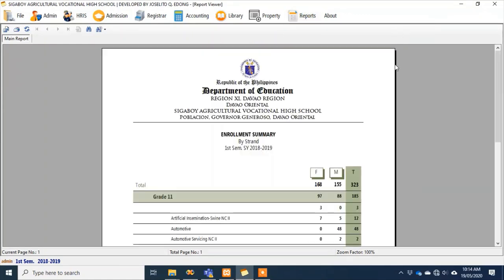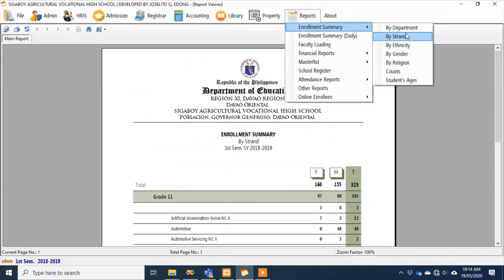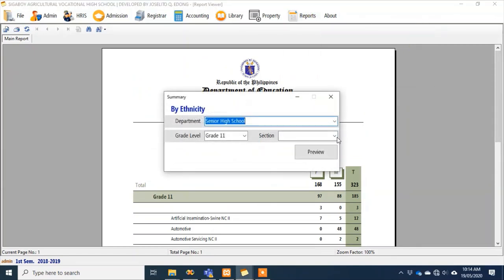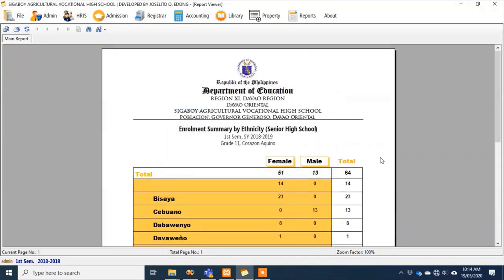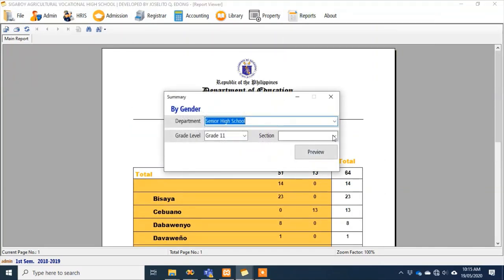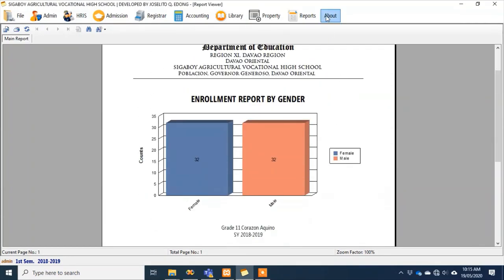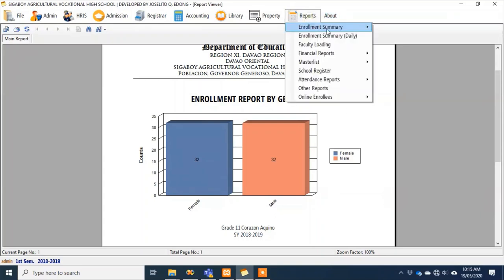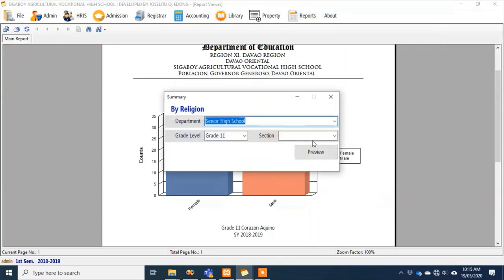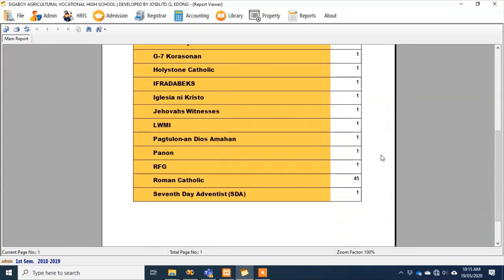That's by strand for senior high school — there's the summary, ready for printing. By ethnicity — for example, Grade 11 Section Corazon Aquino — that's the summary by ethnicity. And then by gender, same section, so we can better visualize the student population by gender. And then by religion, same section — these are the reports advisors typically look at.